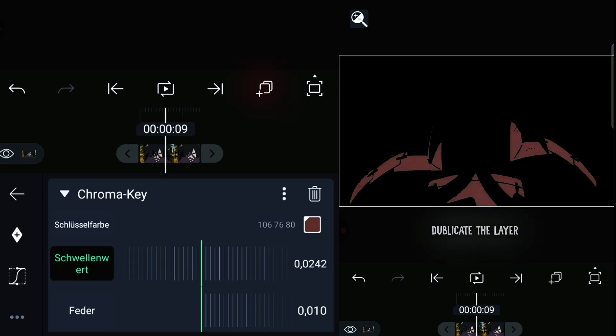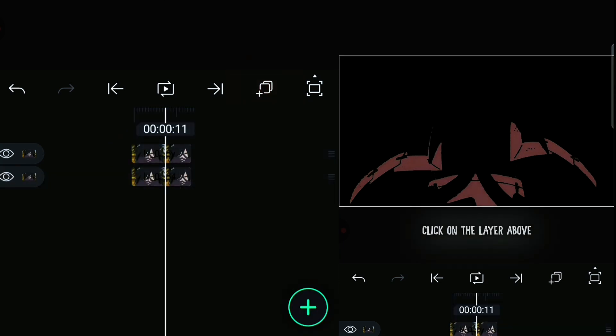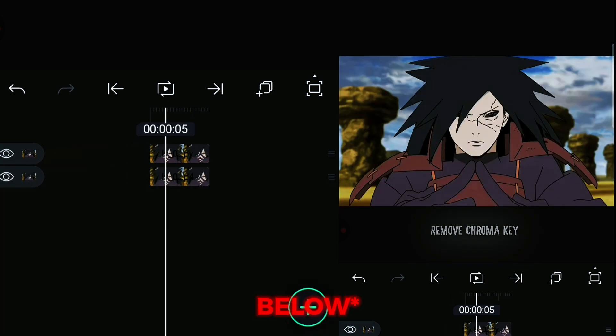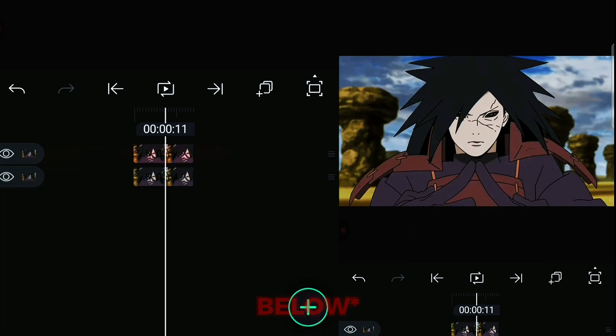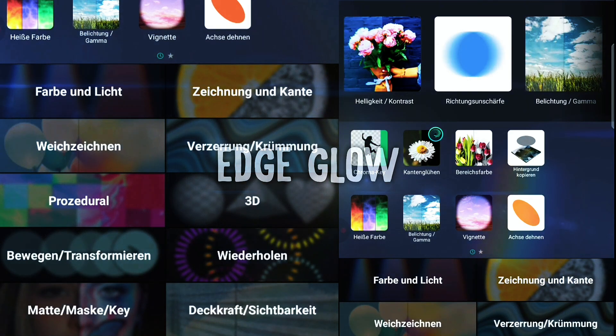Now duplicate the layer and remove chroma key from the layer above. Add edge glow.